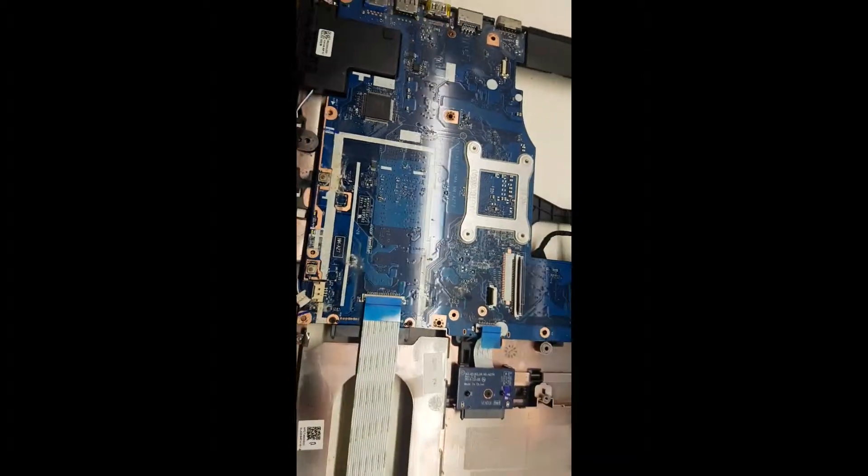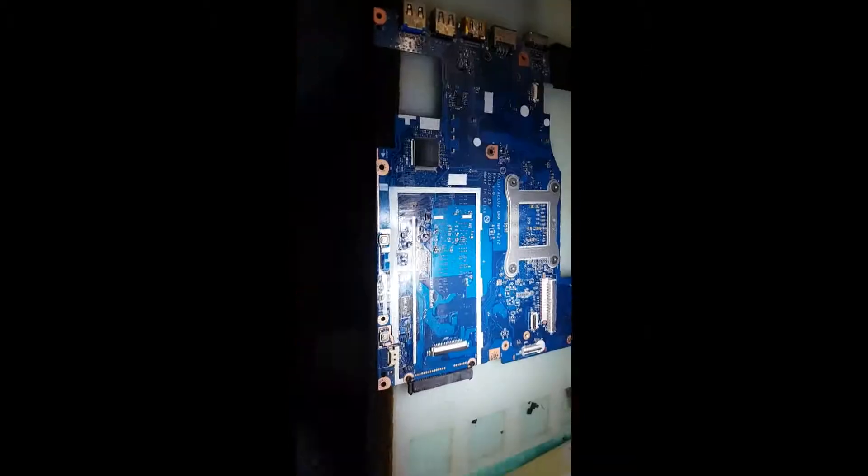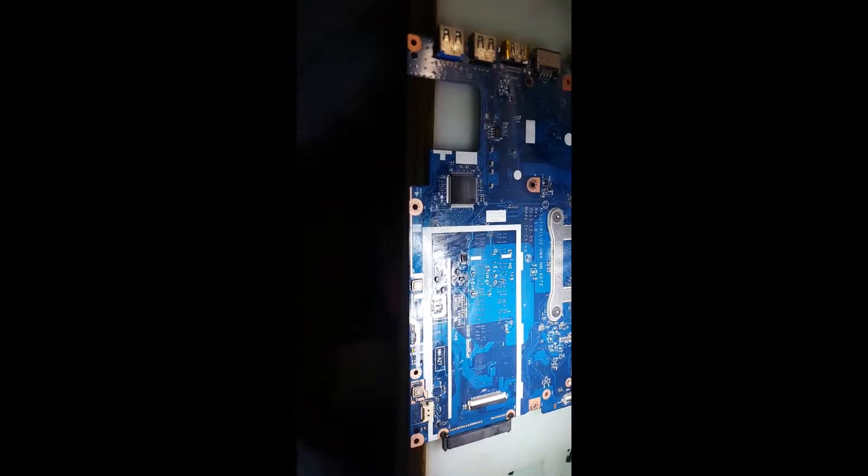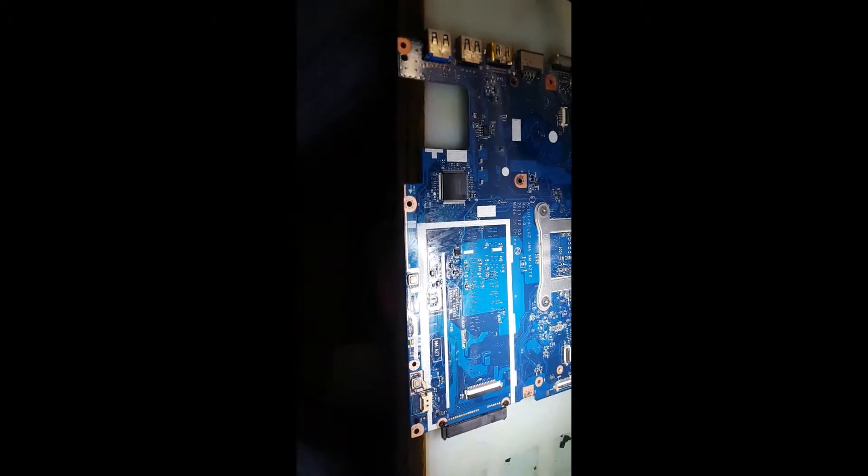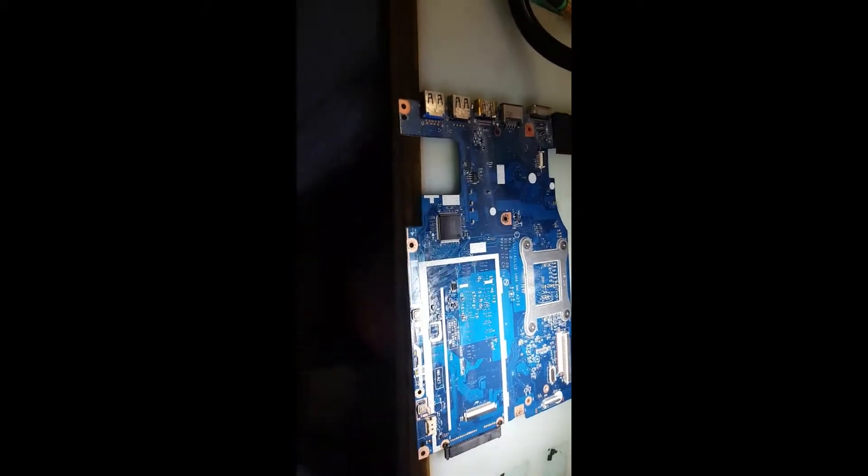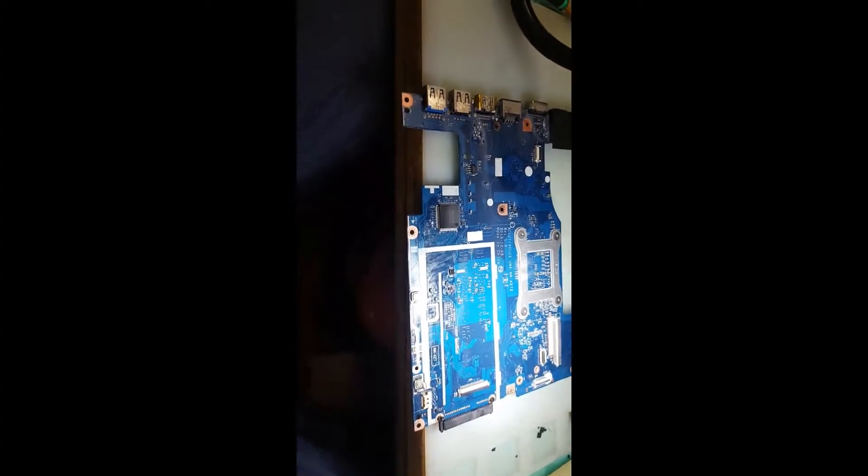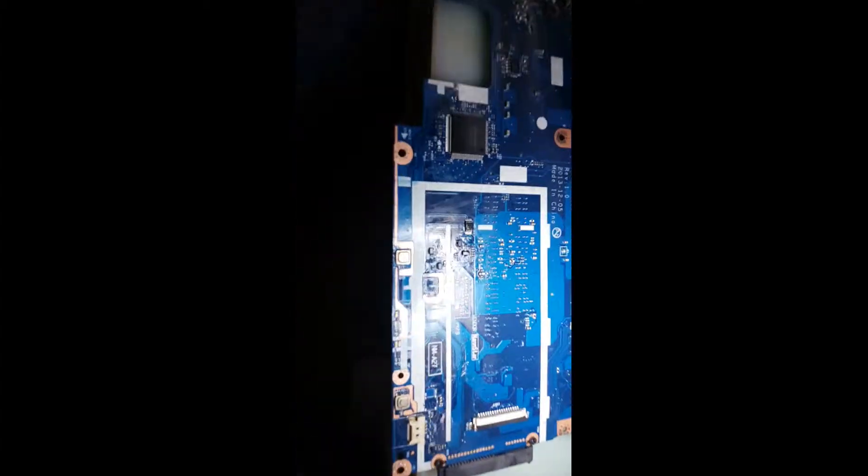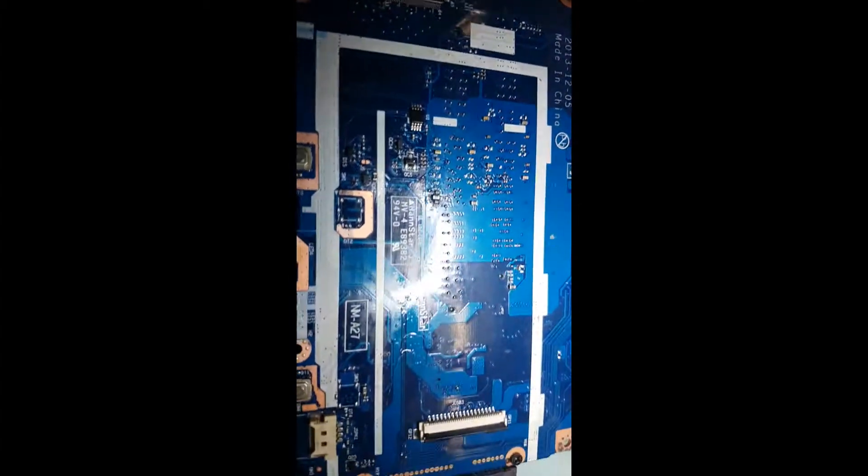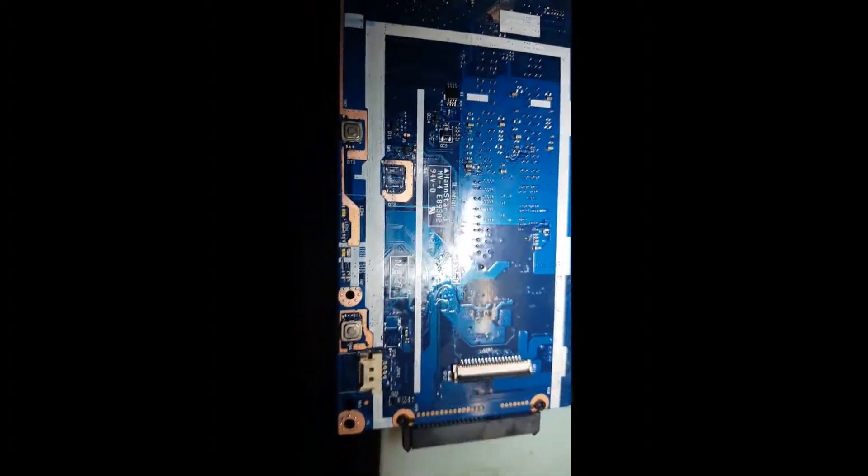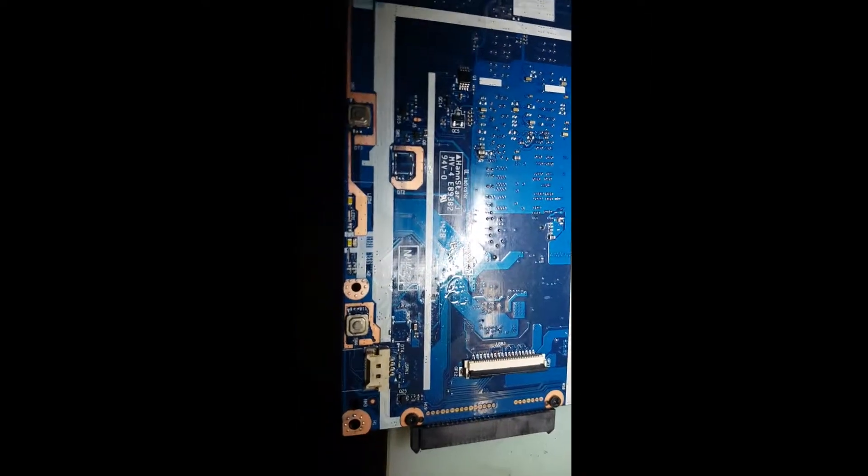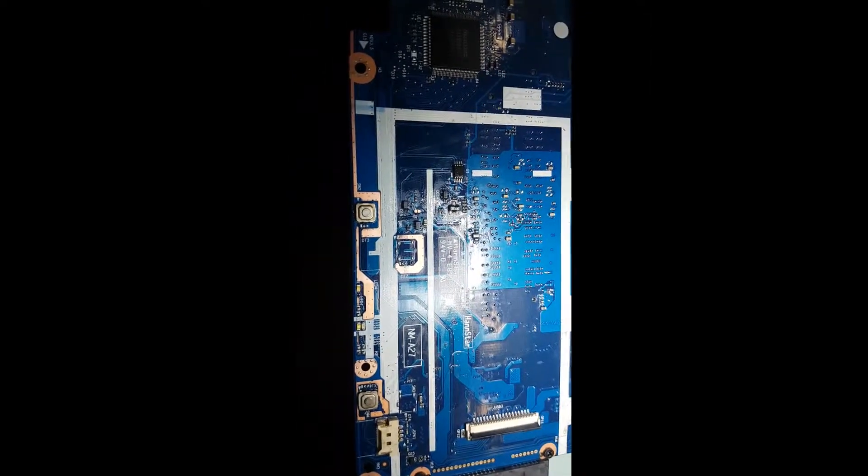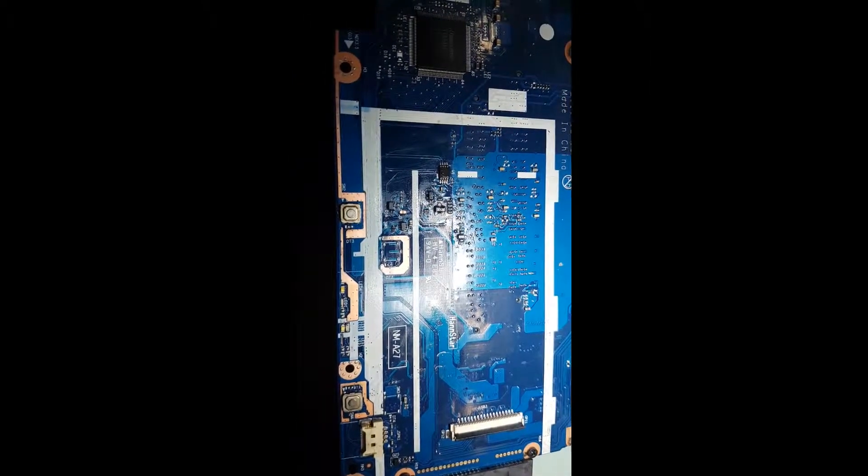This board has liquid damage but it doesn't have that much that we need to put it into ultrasonic cleaning. We've just used some IPA to clear the area and I'm going to check the components for any corrosion, then make the contacts proper.